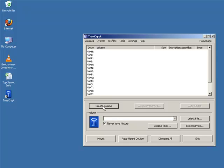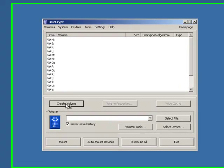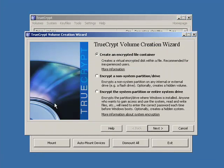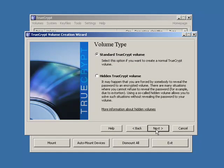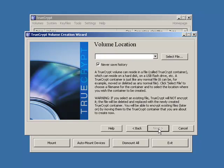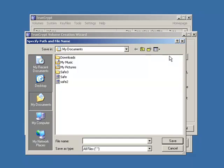Now the first thing we have to do is create a volume. So we're going to choose this top option here. Click next. Top option. Click next. We're going to select a file. This is an empty file that we're going to start off with.